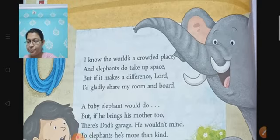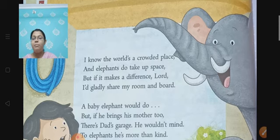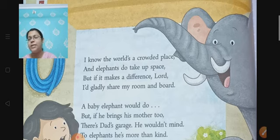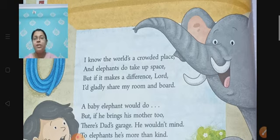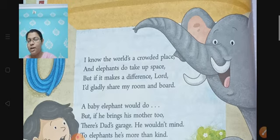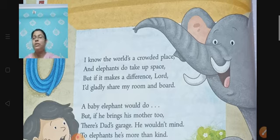I know the world is a crowded place. That means the world is crowded with people, animals, and means of transportation. So it is crowded with so many things. The world is crowded not only with people but also with animals and non-living things as well — bhoat saari cheeze jiski jasye, jo world hai, woh pura crowded place ban gaya hai. Because it is filled with so many things and so many people. And elephants do take up space — aur elephants jo hote hai, unko toh bhoat jagah chahiye hoti hai.